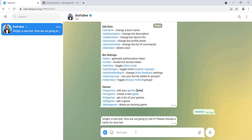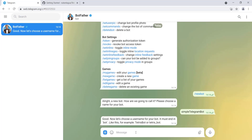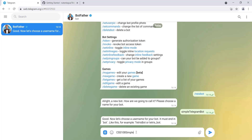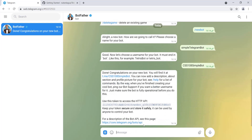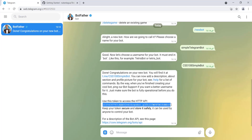We click 'New Bot' and BotFather asks how we should name our bot — let's call it 'simple telegram bot'. Then it asks for a username, and the username must end with the keyword 'bot'. Let's call it 'css108_simple_bot'. It says 'Done' — note that the username must be unique; if one is already taken, choose another.